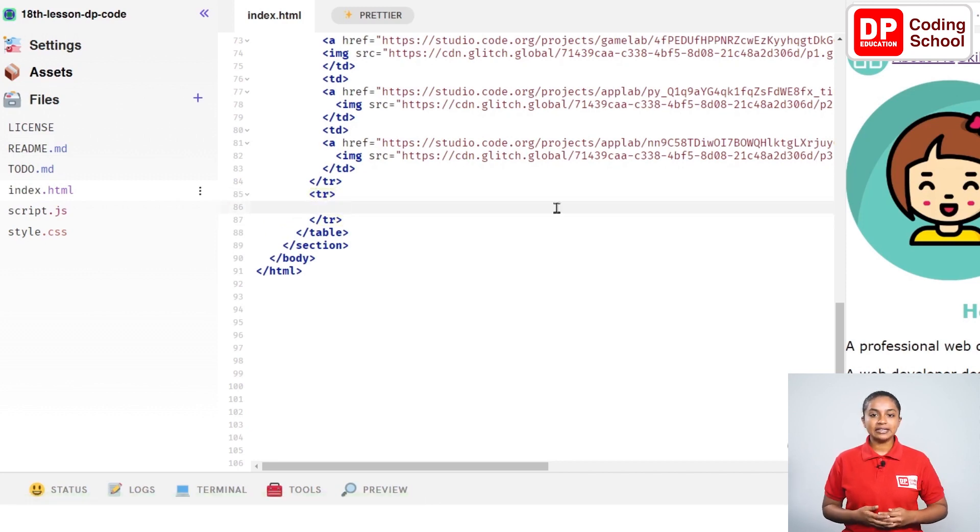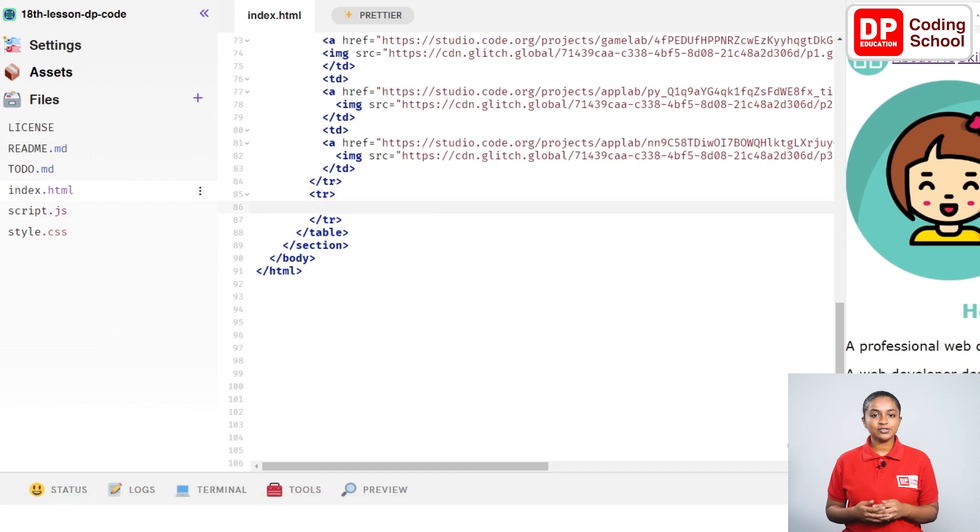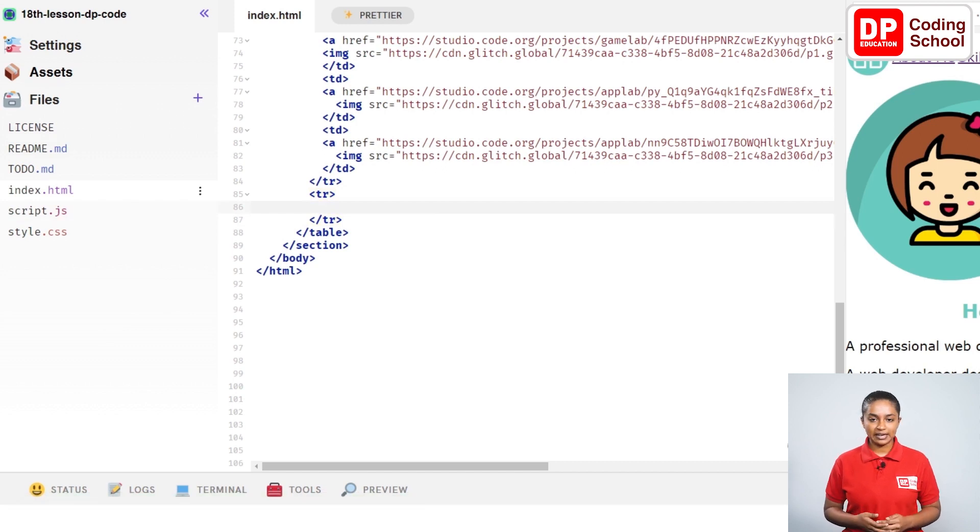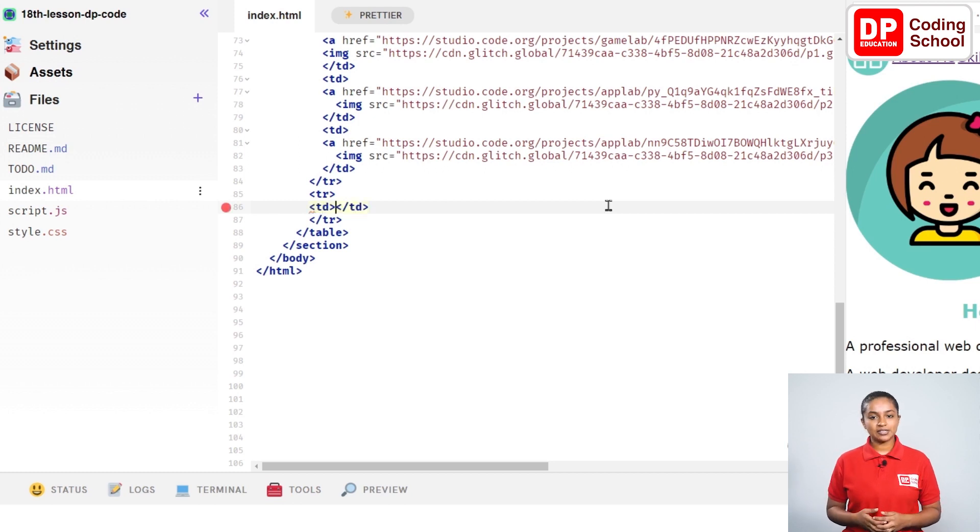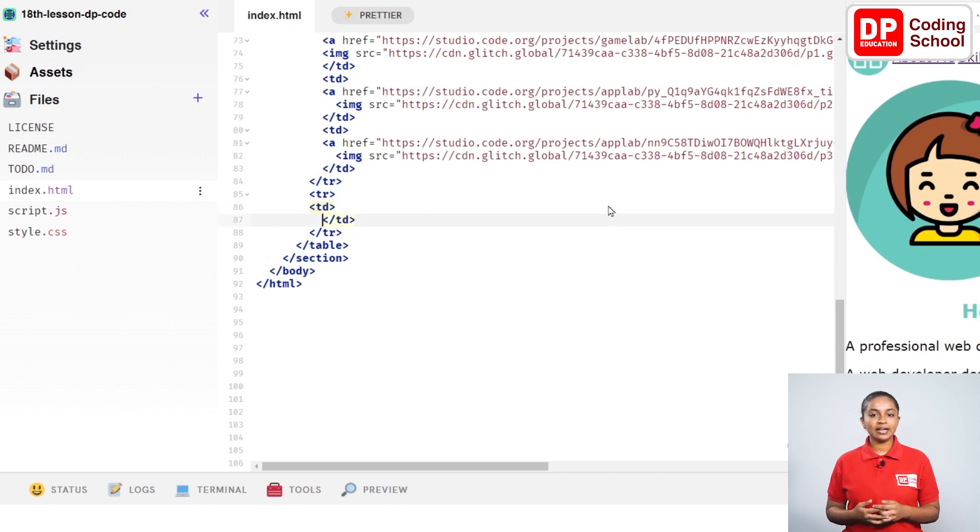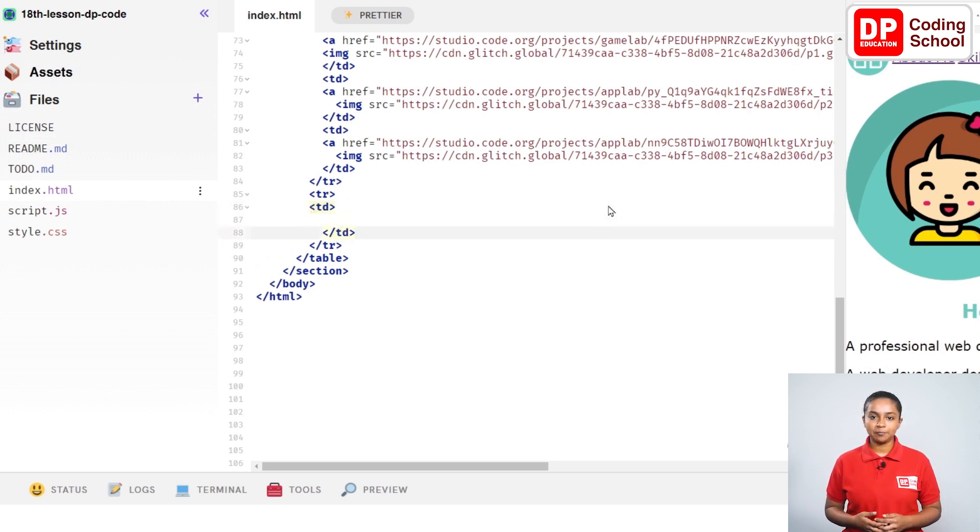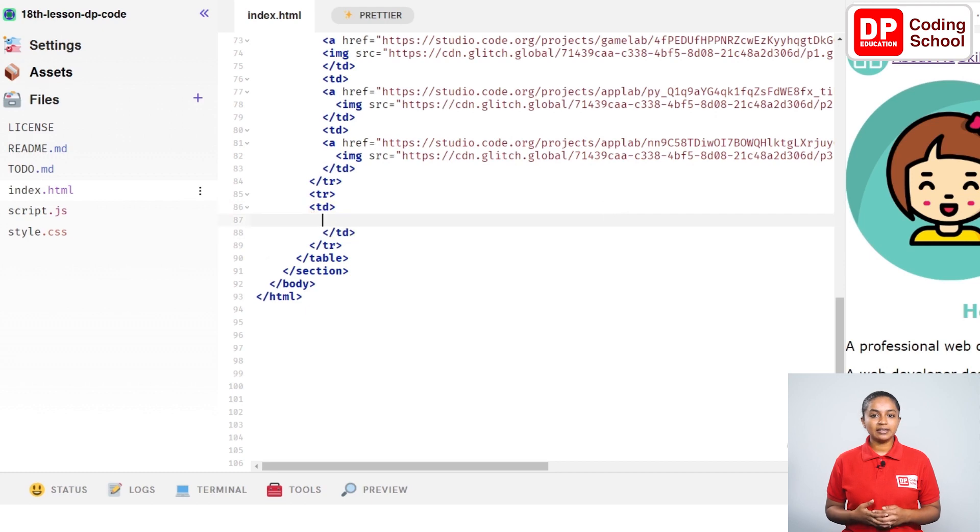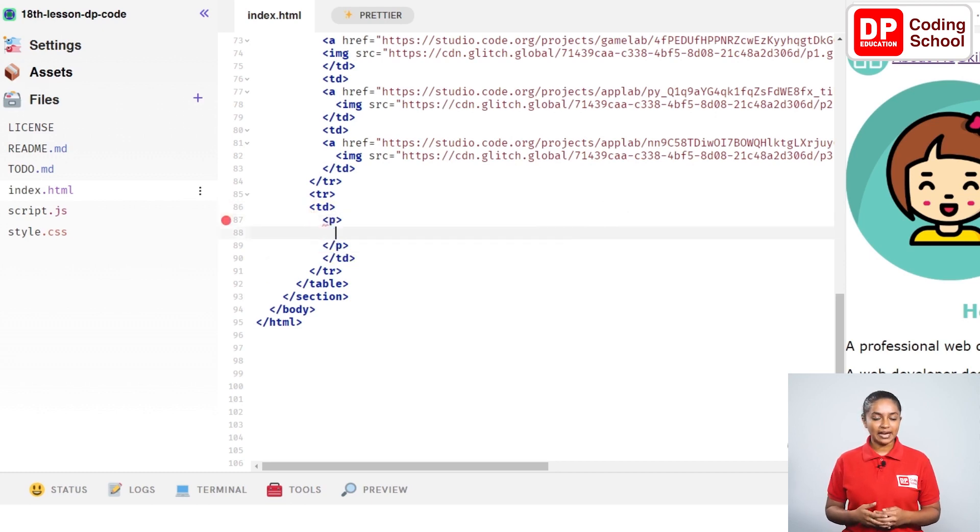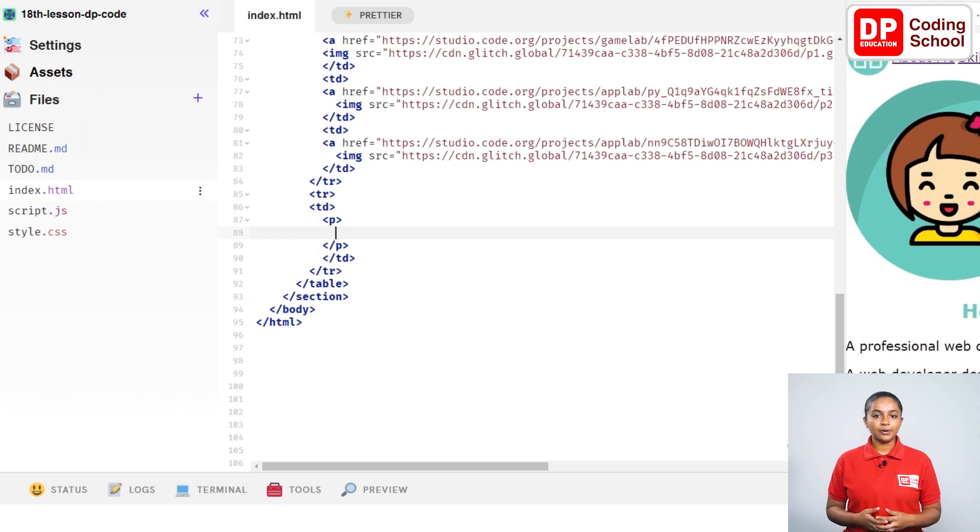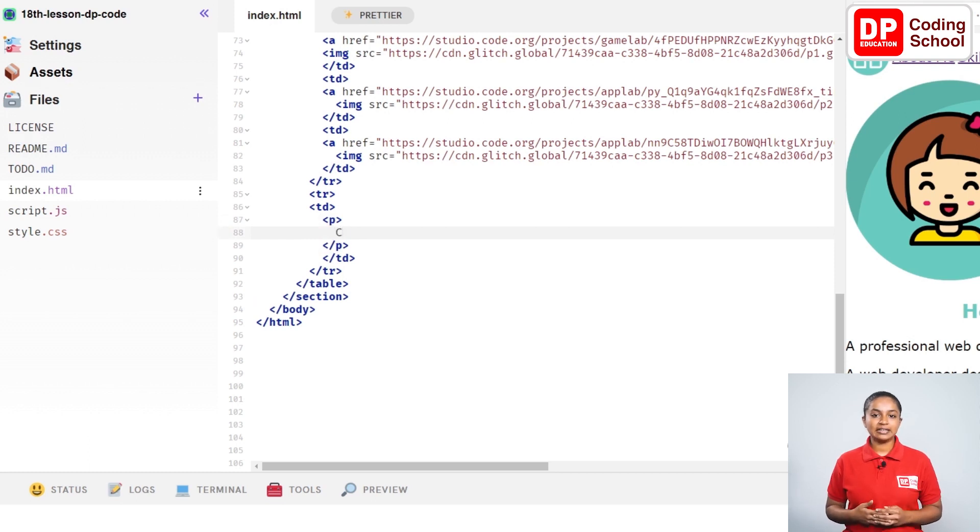I open the td tag to enter the data to the table in the 86th line. After entering twice in front of this td close tag, I take this close tag to the 88th line. Since we need to add the names of these projects, we open a p tag in the 87th line. Type as chandrayaan in the 88th line between these two tags.